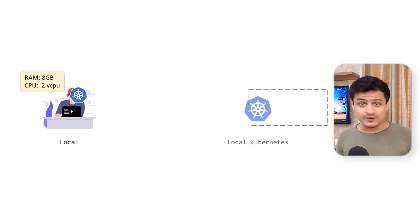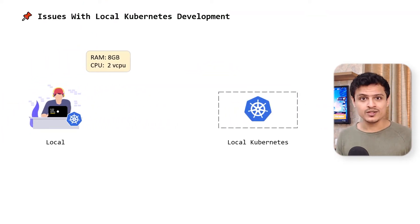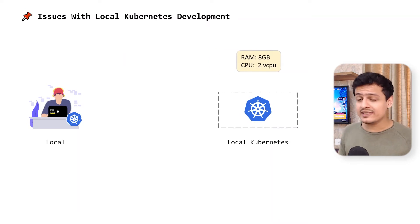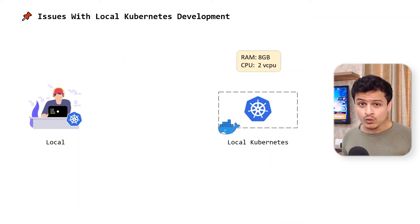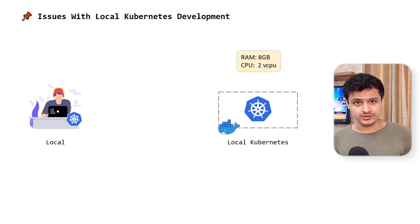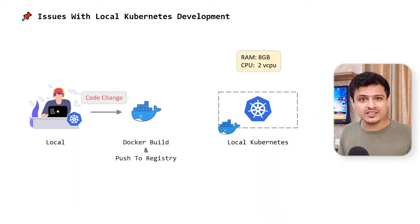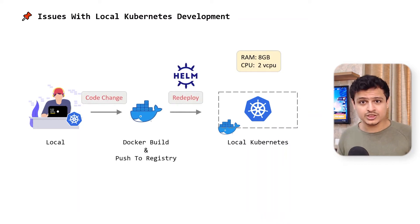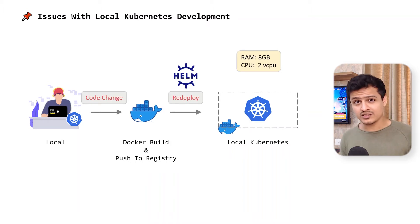Even if you aren't dealing with that scale, lucky you, developing locally with Kubernetes is still quite a task. Kubernetes can only run containers. So each change you make would result in you building a new Docker image and redeploying it to your local cluster with something like Helm.